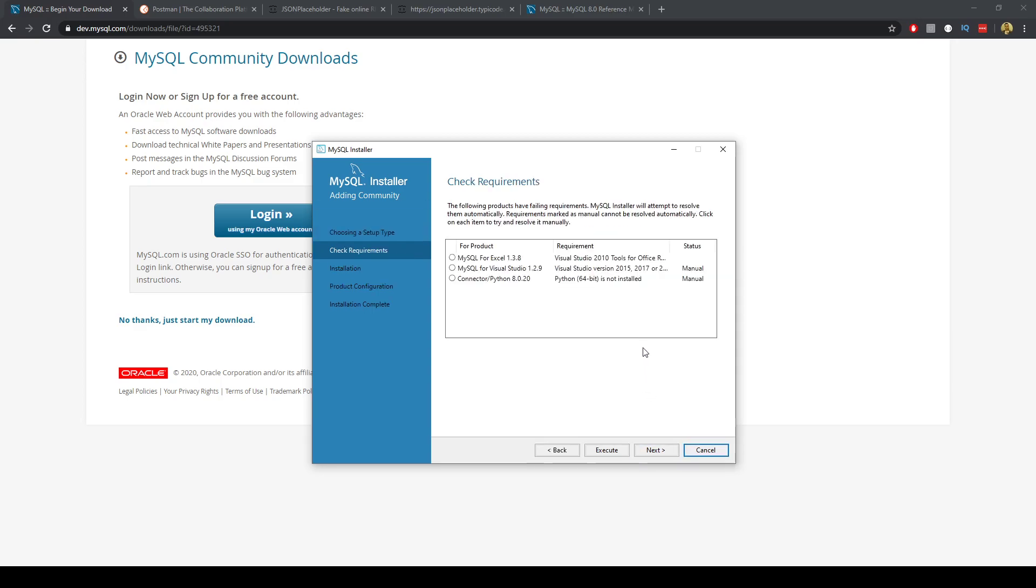We can just check the requirements. The following products are failing requirements. MySQL installer will attempt to resolve them automatically.